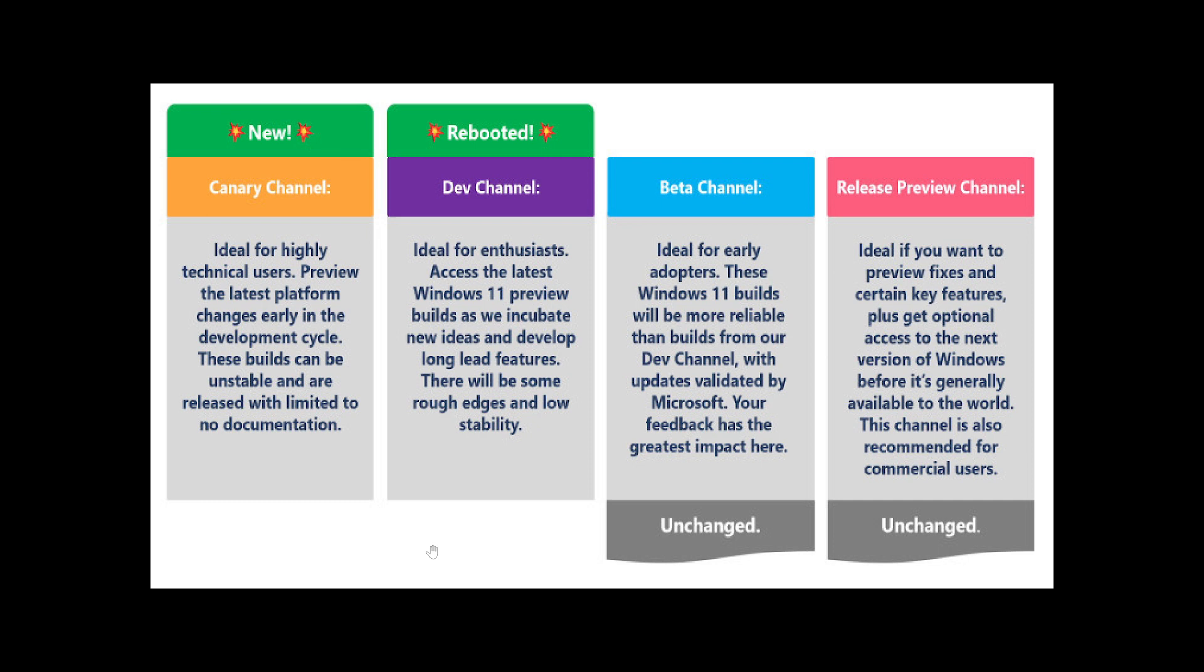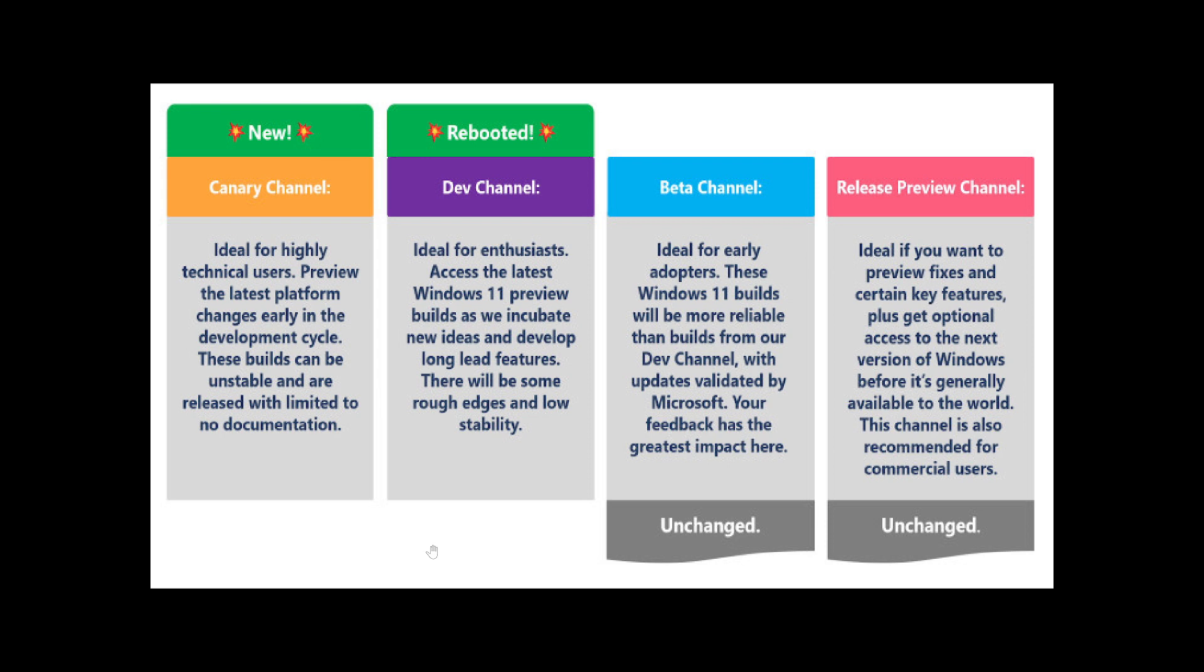That also means highly unstable builds are possible. There will be limited to no documentation coming from there. That's basically what's going to happen with the Canary channel. The Canary channel is the ring to go to if you want to have the latest features to test out.